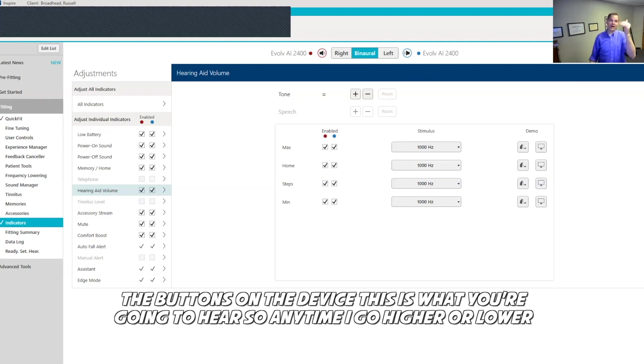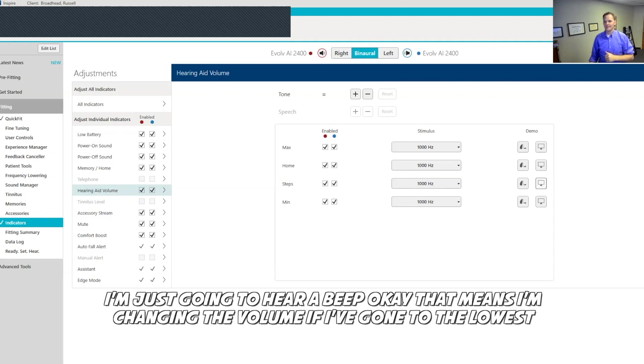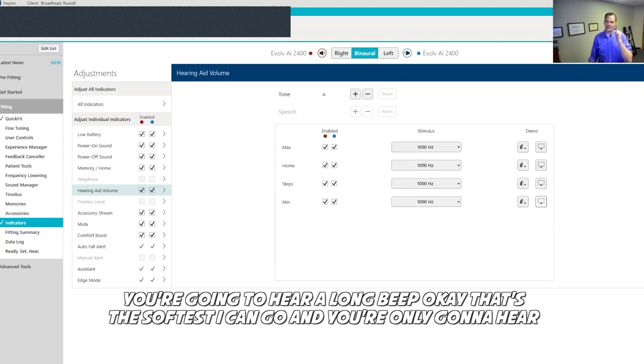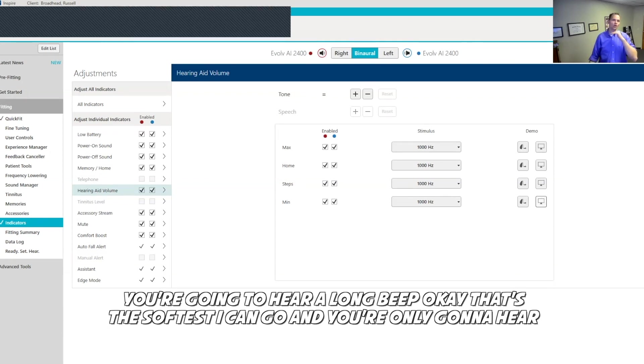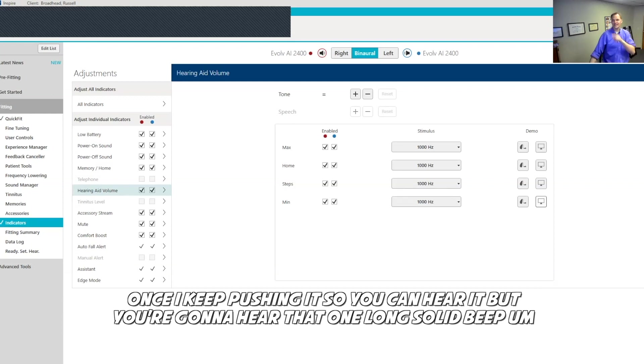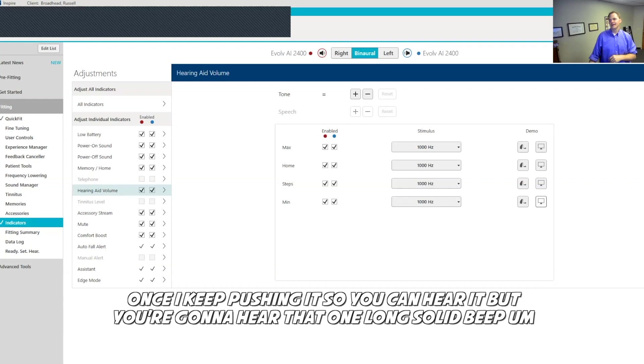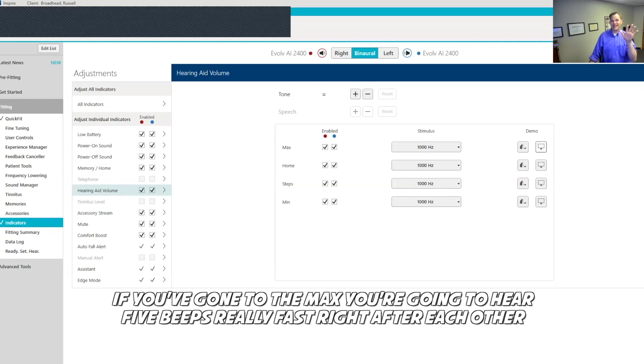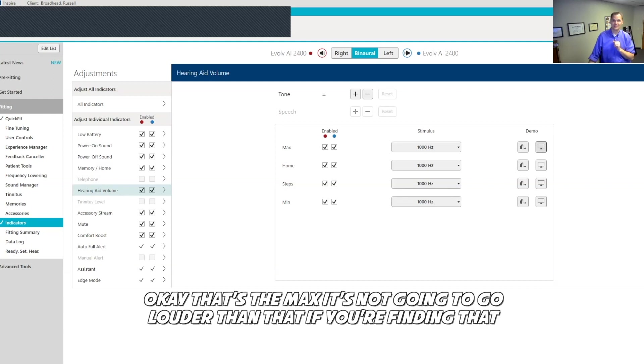If you are using the buttons on the device, this is what you're going to hear. Anytime I go higher or lower, I'm just going to hear a beep. That means I'm changing the volume. If I've gone to the lowest, you're going to hear a long beep. That's the softest I can go. You're only going to hear it once. I keep pushing it so you can hear it, but you're going to hear that one long solid beep.